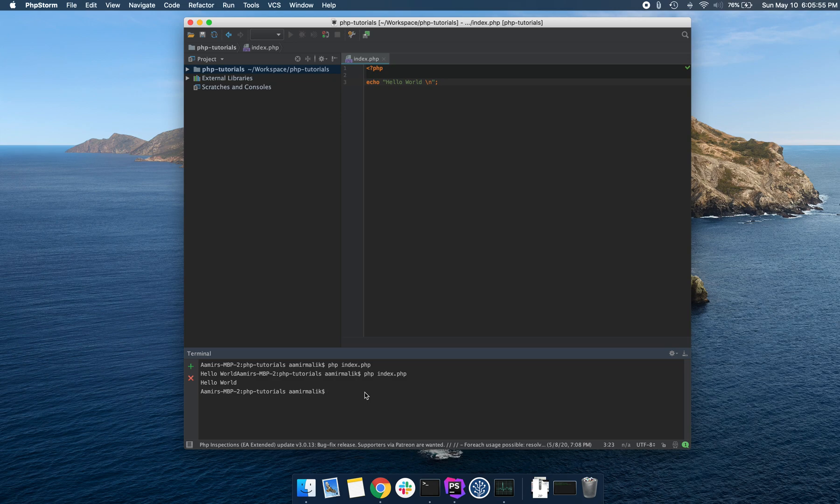So we have several options to do that. There's a lot of web servers you can download online. For Mac, we have MAMP. There's a whole bunch of other ones, Apache, Nginx.